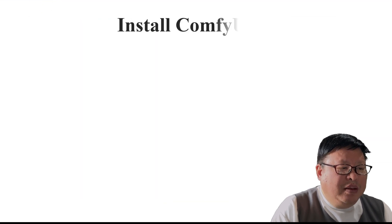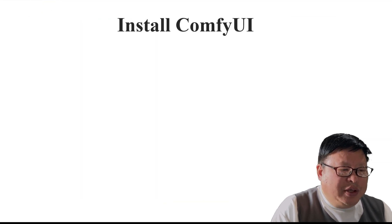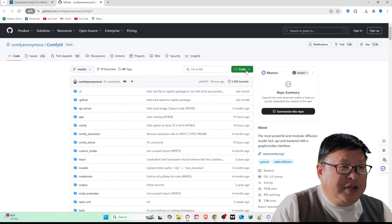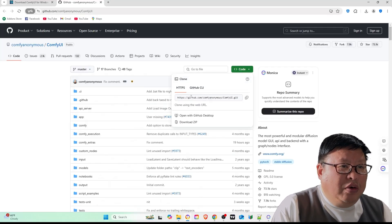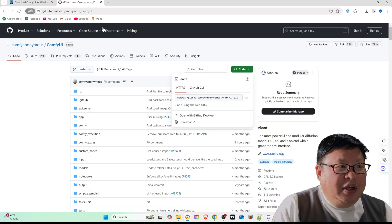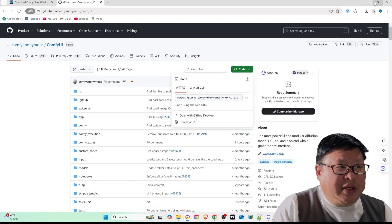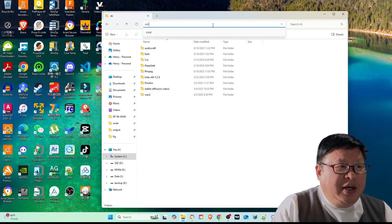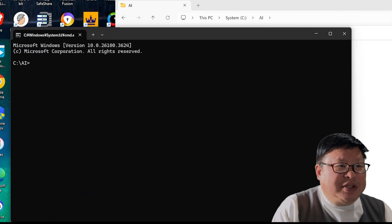Part 2: Installing ComfyUI. Clone the ComfyUI repository. Visit the ComfyUI homepage or GitHub repository and copy the repository link. Open a terminal, navigate to the desired folder, and run git clone repository link.